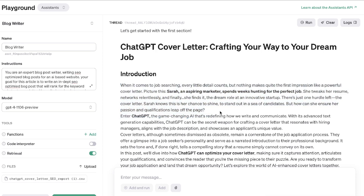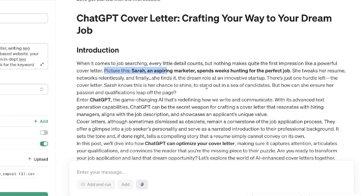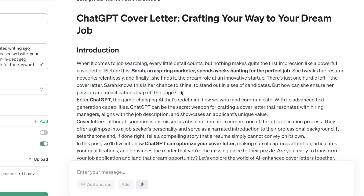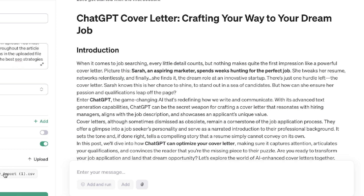It did a really good job writing the intro. It was able to write a very appealing hook — it talks about Sarah, an aspiring marketer who spends weeks job hunting for the perfect role. She tweaks her resume, networks relentlessly, and finally finds it: the dream role at an innovative startup. But there's one hurdle left — she needs to write a cover letter. This is really nice because it hooks the reader in and it's very relatable.